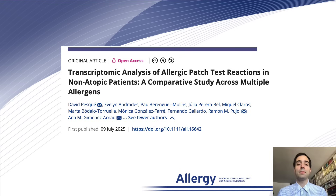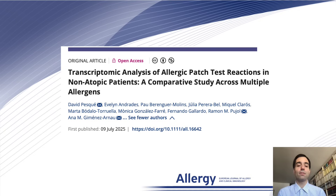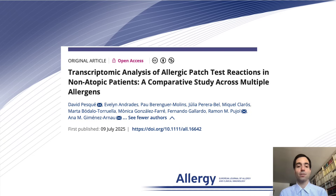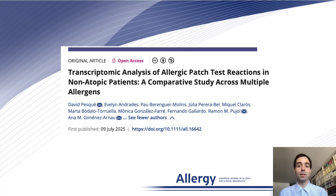Hello, my name is David Pesquet and on behalf of my co-authors I am very excited to present this paper entitled Transcriptomic Analysis of Allergic Patch Test Reactions in Non-Atopic Patients: a Comparative Study Across Multiple Allergens.